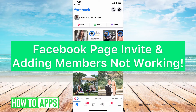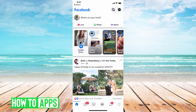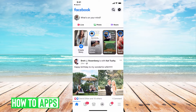Hey guys, it's Michaela, and today I'm going to walk you through Facebook page invite and adding members not working. If you're trying to invite people or add members on your Facebook page and it's not working, I'm going to walk you through some reasons why and some fixes.